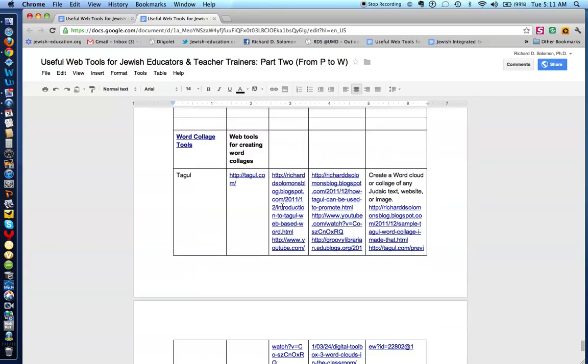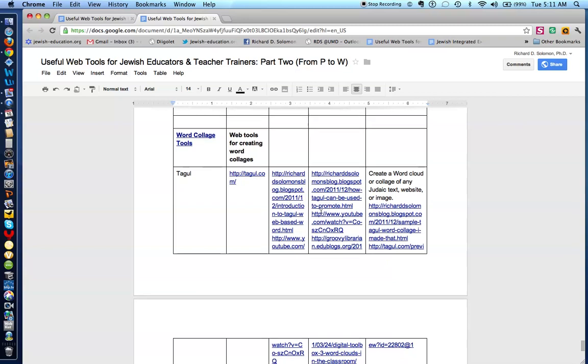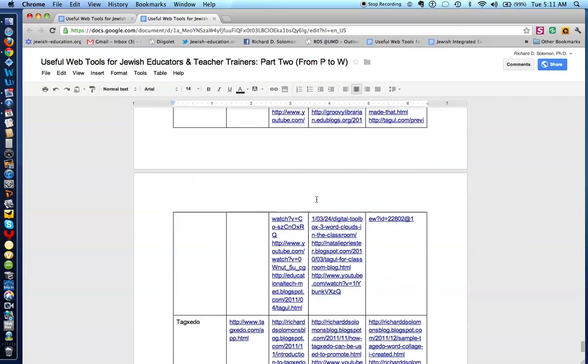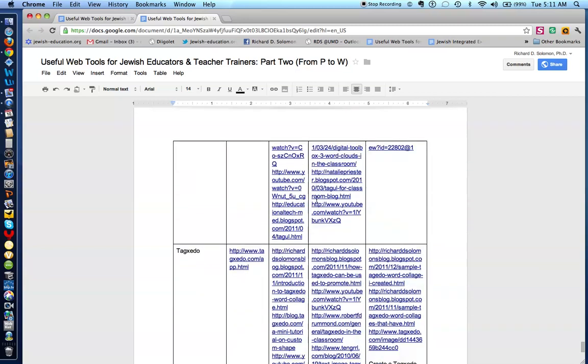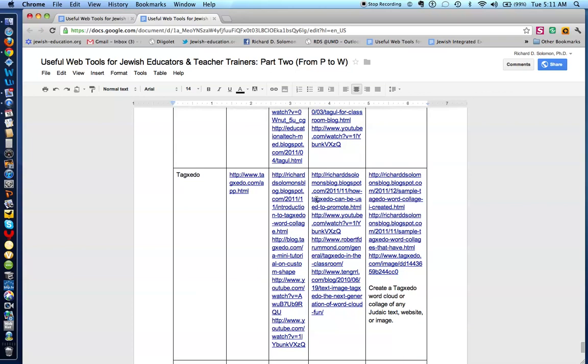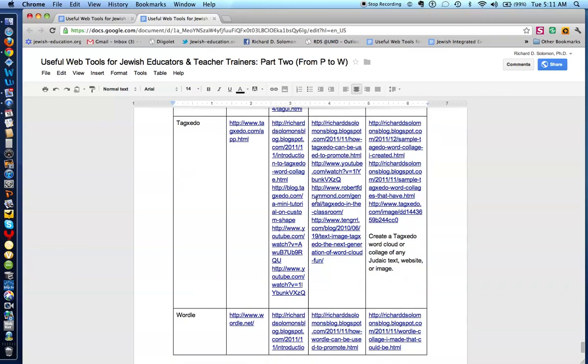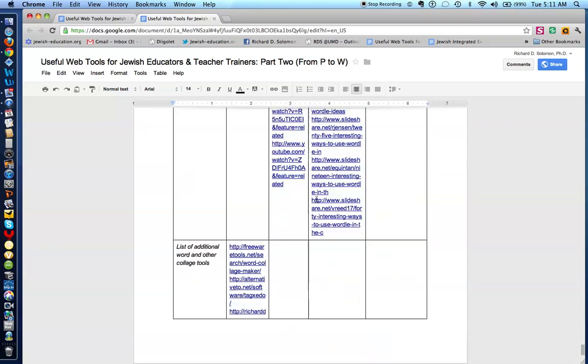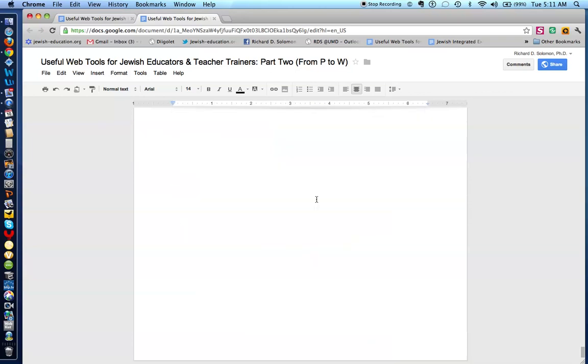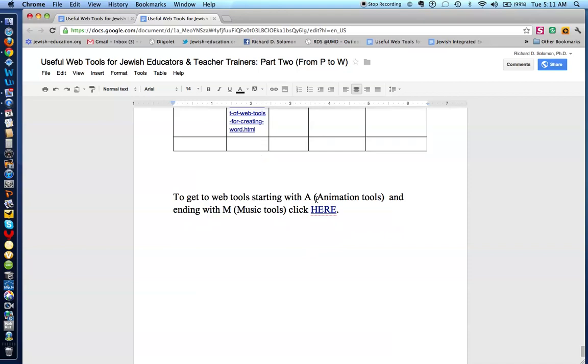And the last category are word collage tools, which are web tools which invite you to create a word collage. And at the end, you have an opportunity to click here and get back to the web tools from A, animation, to M, music tools. We hope that was helpful. Thank you for listening so much.